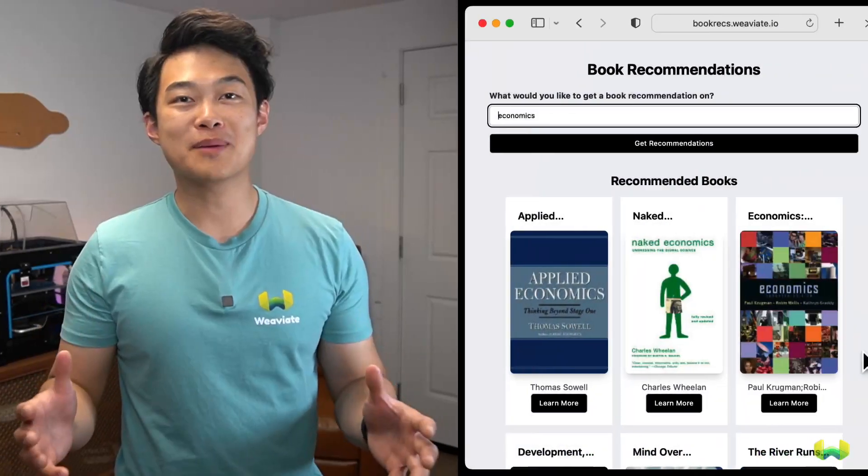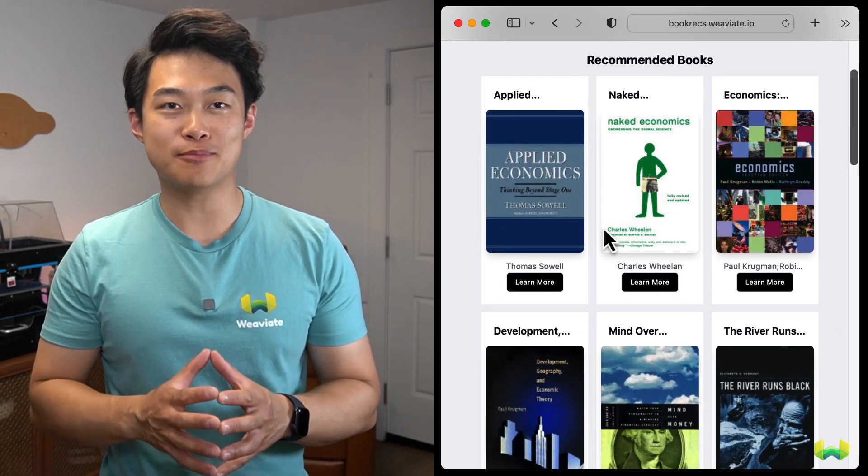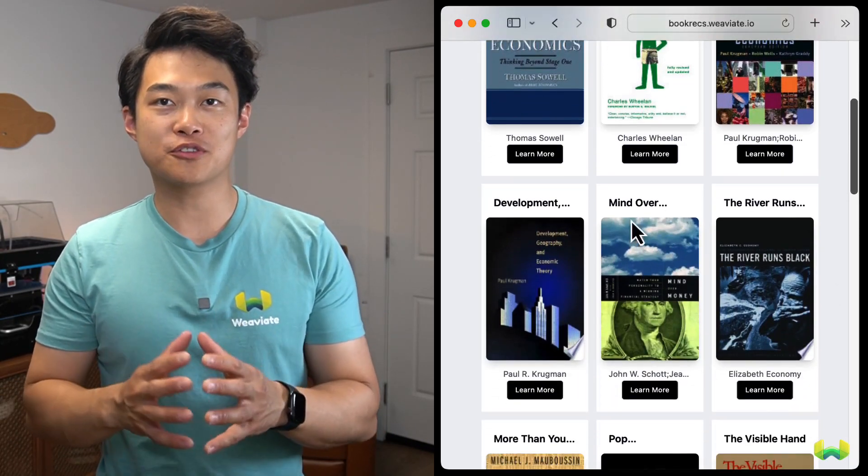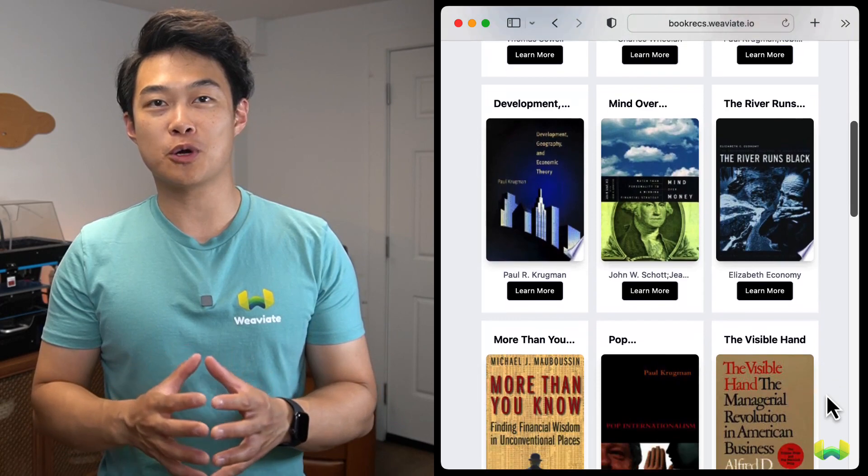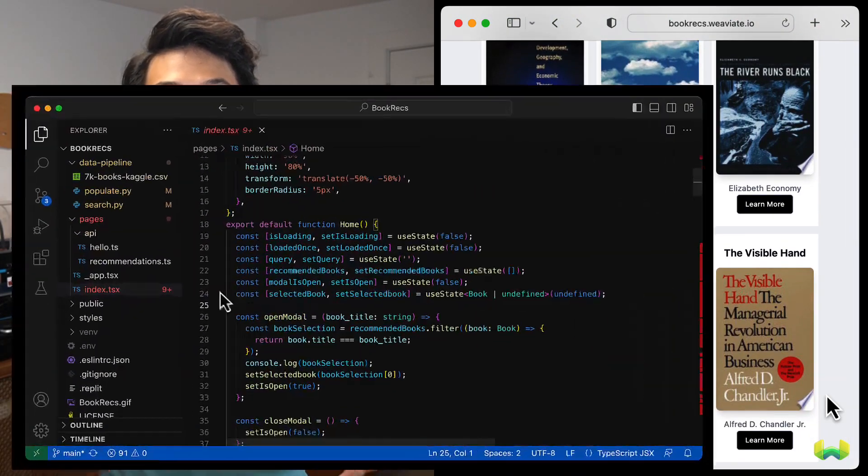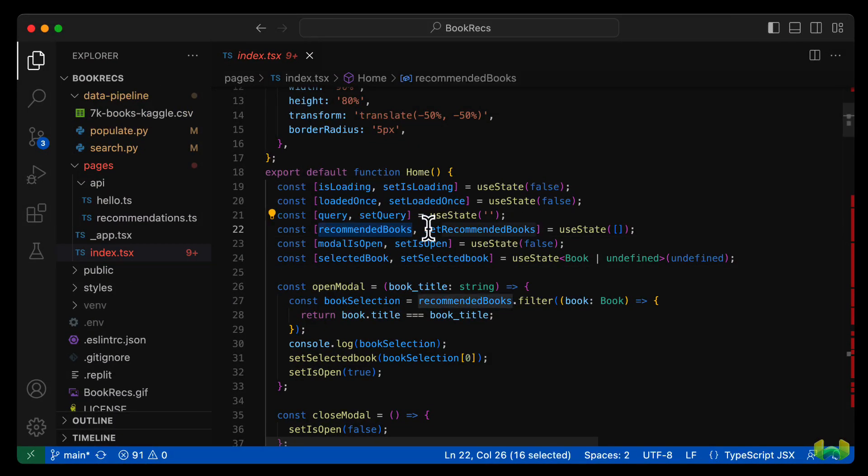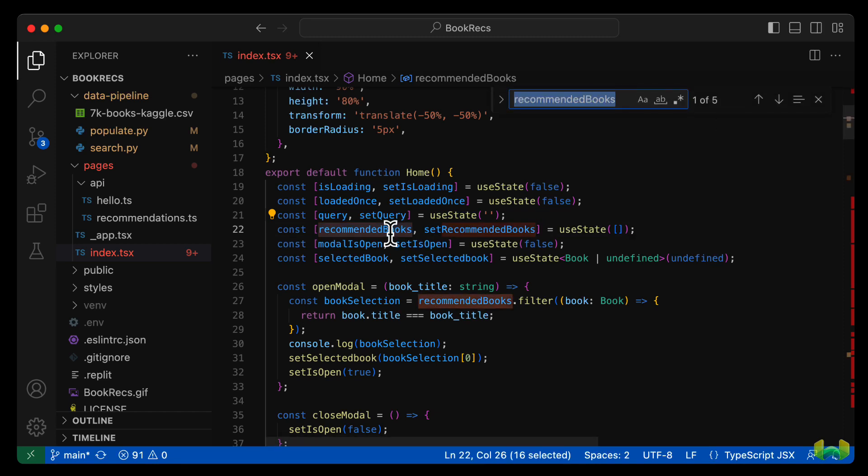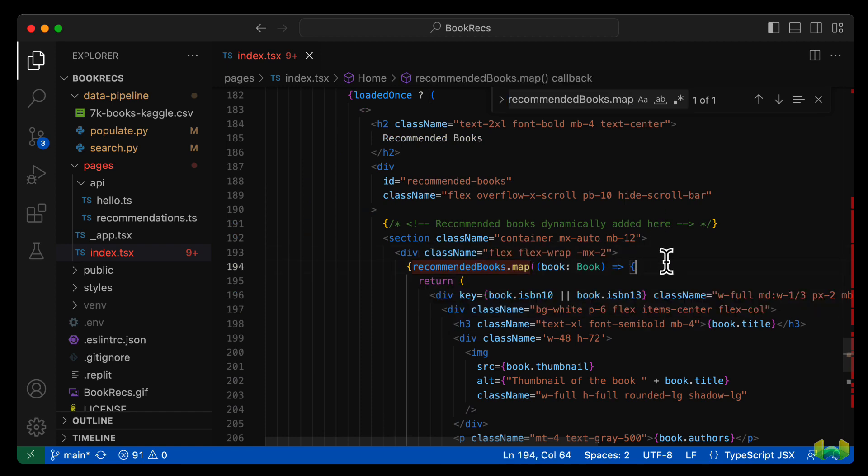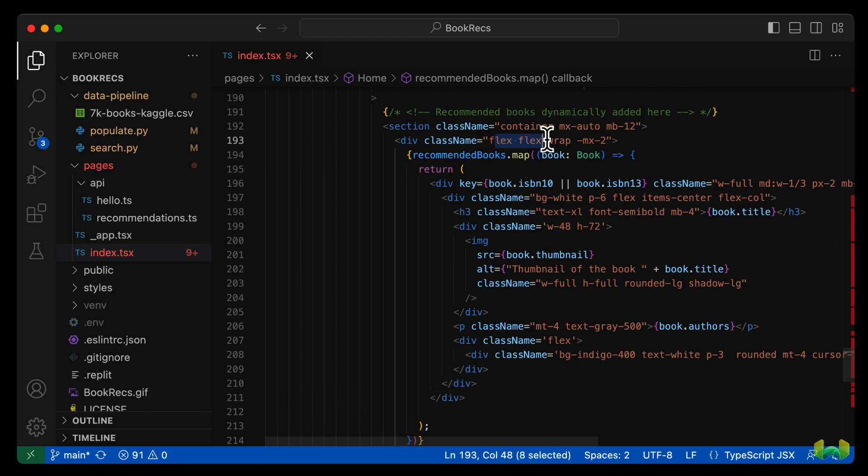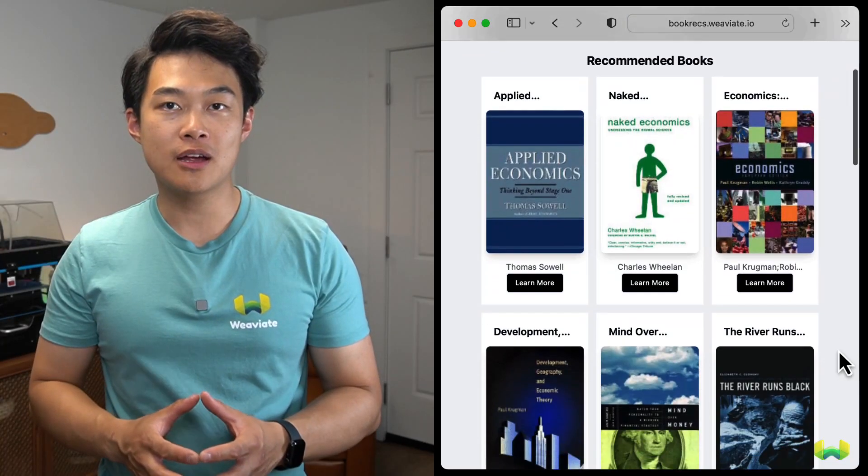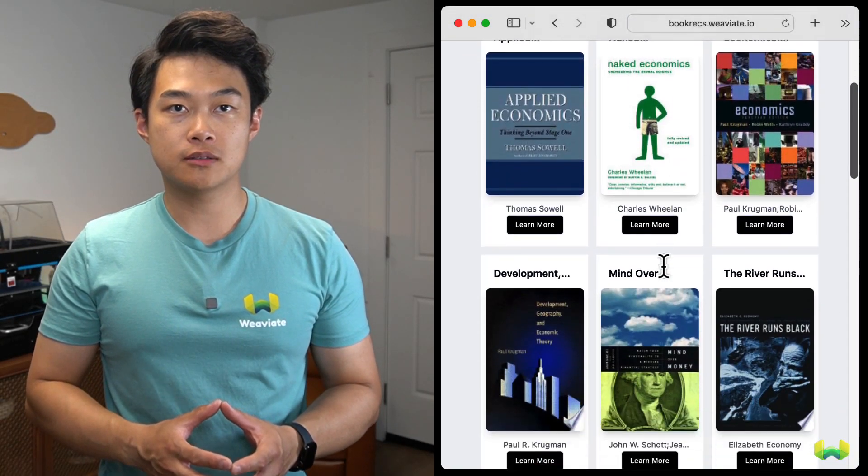The recommendation grid appears with a list of books that come from the semantic search result from our near text query. We have these stored in a recommended books variable after a query is made. In the JSX of index, we map through recommended books. And this returns the relevant divs that represent the recommendations grid. The grid is styled in a flex wrap div so that they expand into the parent container and wrap around when a row is filled.